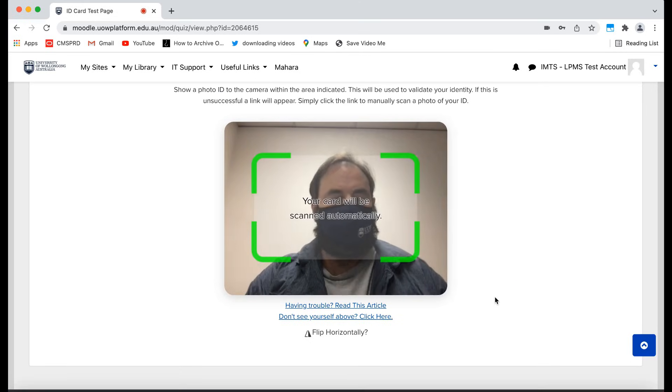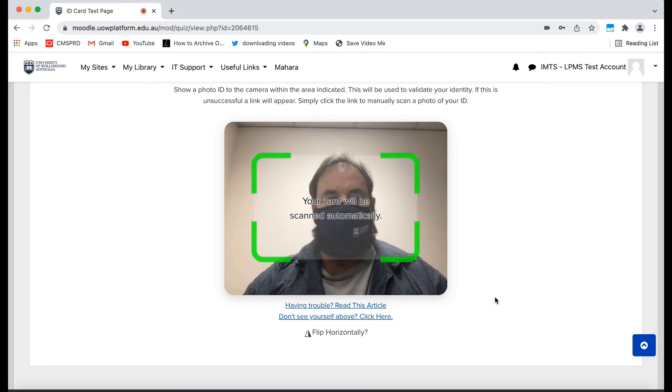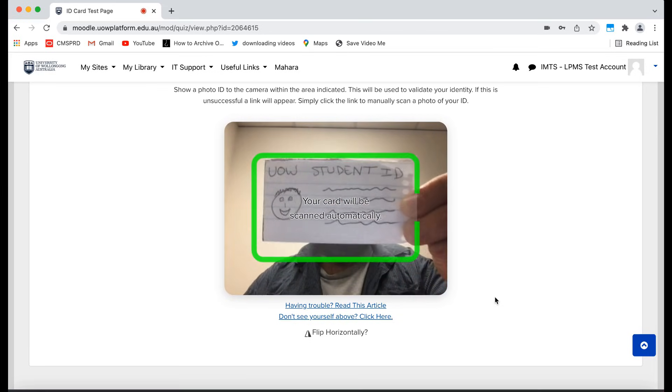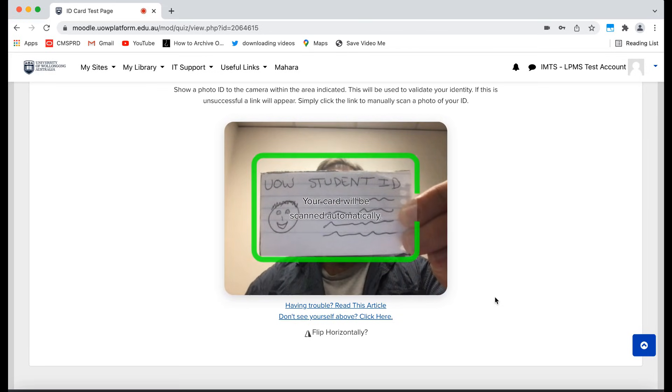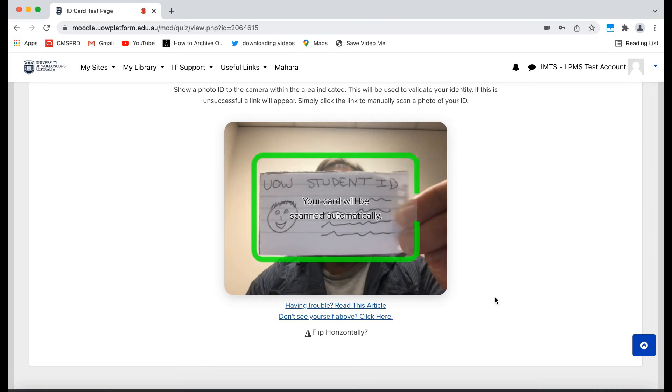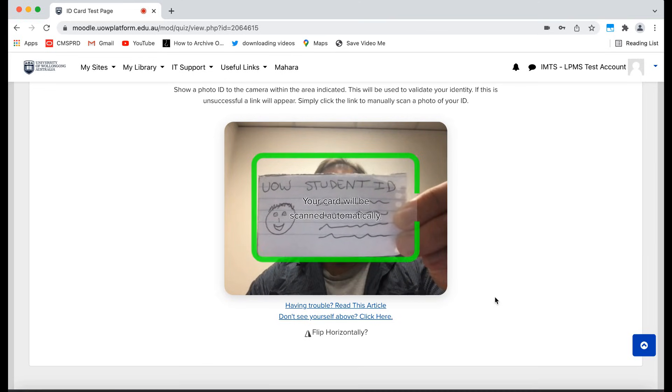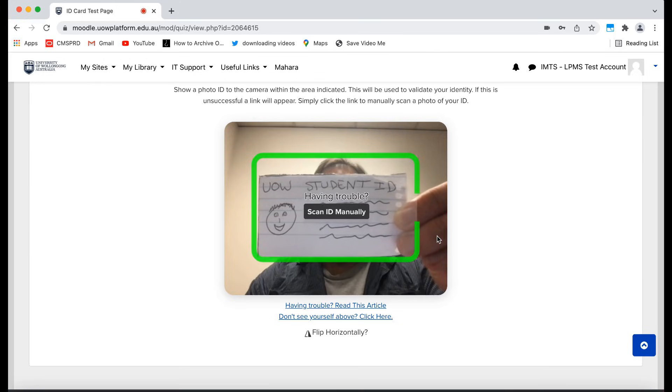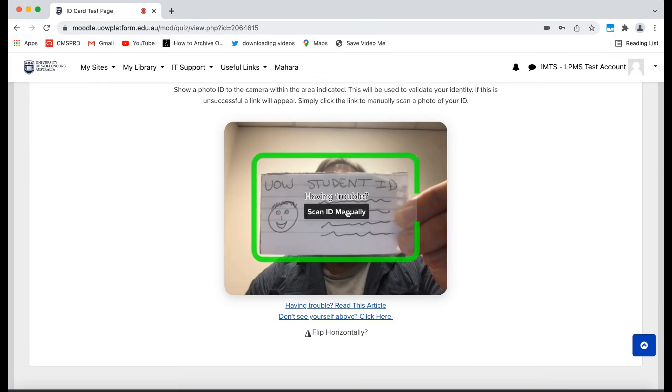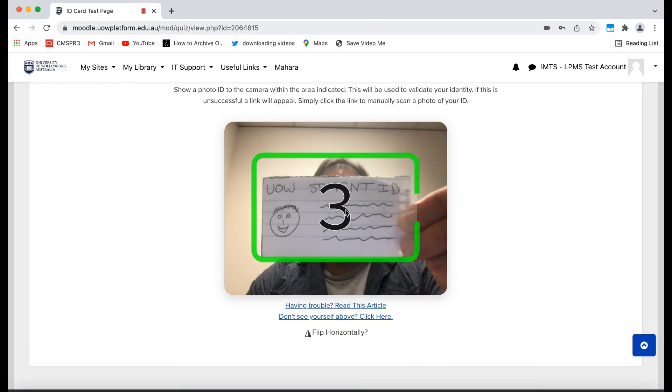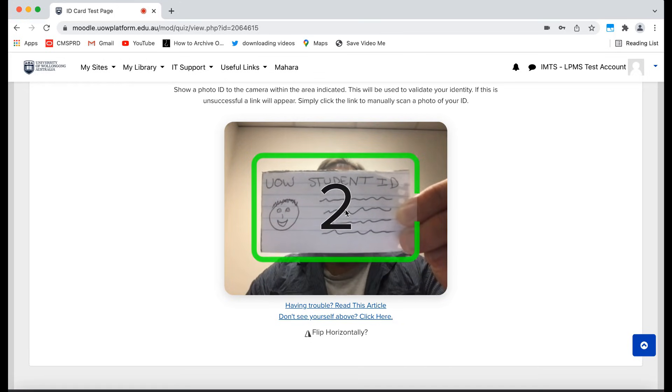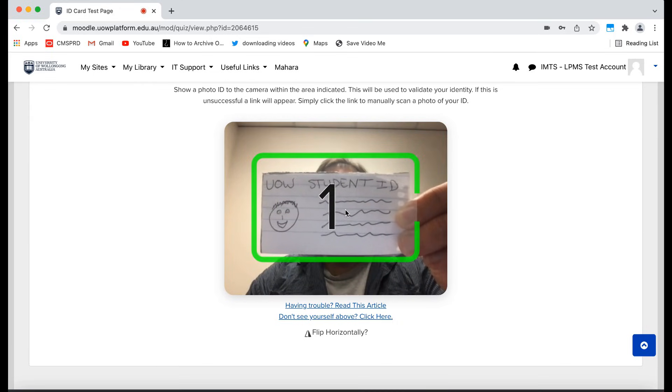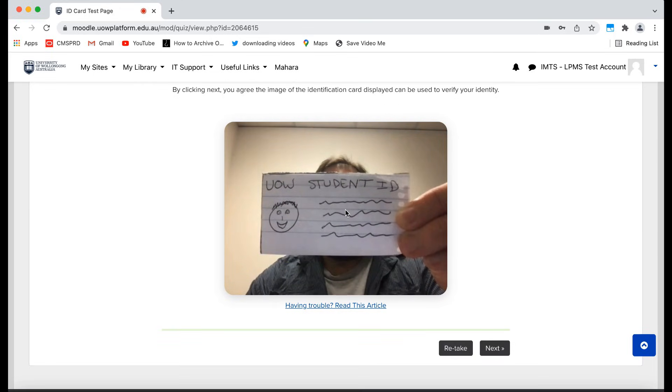You will now need to hold up your student ID to the camera. Proctorio should automatically detect and record it within the green borders. If it cannot automatically detect it after a time, it will ask you to manually capture it. Make sure you can see it. Retake it if need be or click Next.